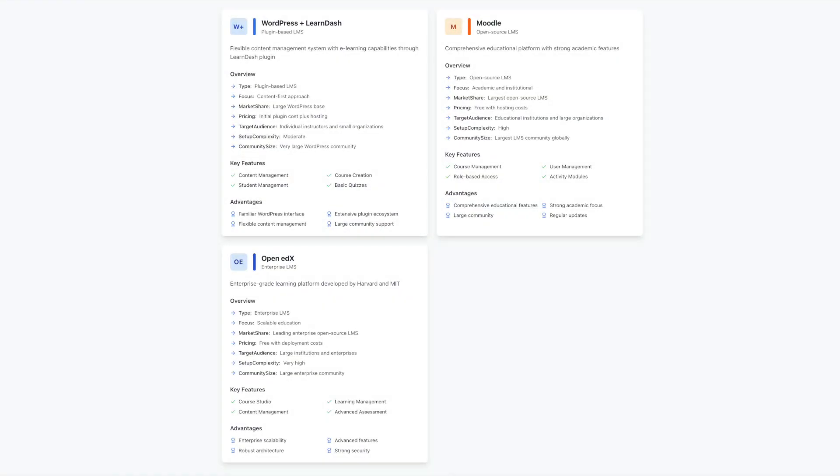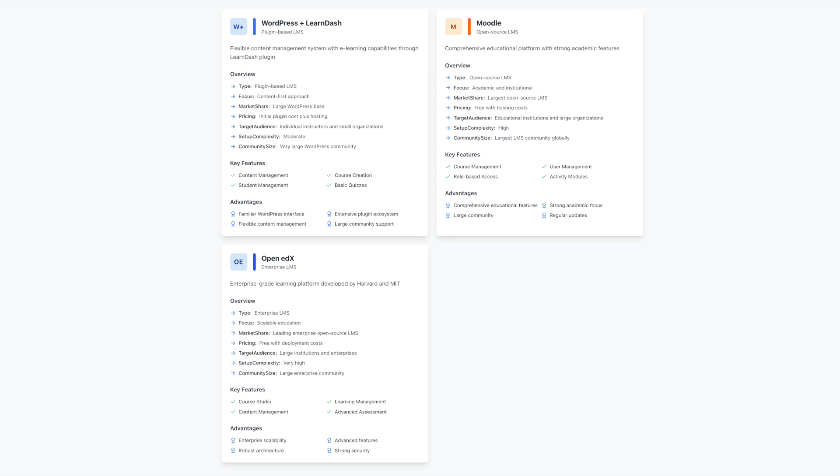The choice of a learning management system shapes both your experience as a course creator and your students learning journey. While WordPress with LearnDash provides a flexible and familiar environment that serves many creators well, exploring dedicated learning platforms can open new possibilities for your growing education business.